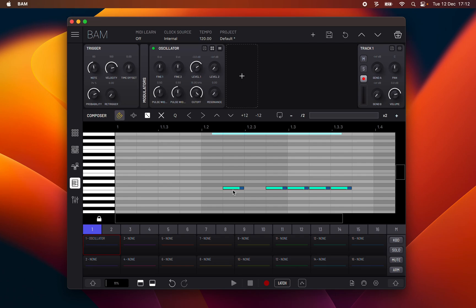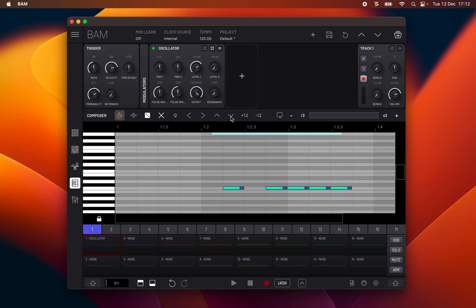Move notes backward one step. Move notes forward one step. Move notes up one semitone. Move notes down one semitone.